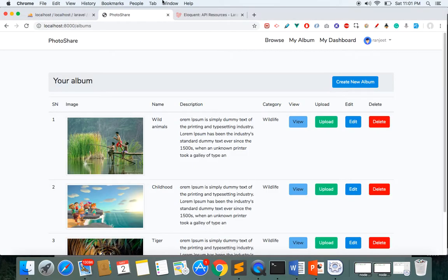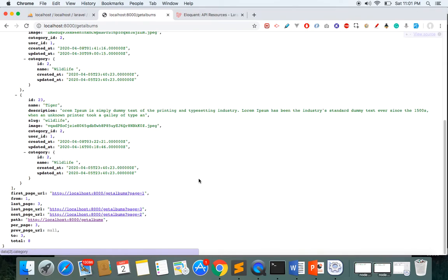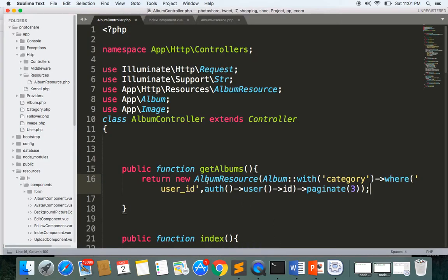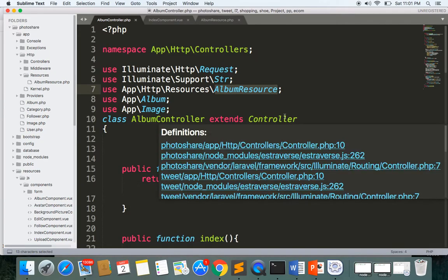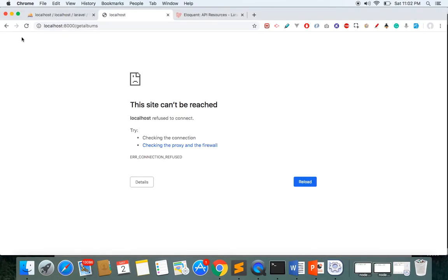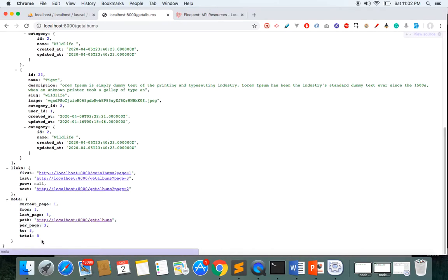Let's test this — go to get albums. We're not getting anything yet, so let's check: we have http/resources, AlbumResource, returning new AlbumResource with the paginated collection. We need to restart the server. Now going back and refreshing, we can see the pagination data is now included in the 'meta' key, which will make it much easier to create pagination links.